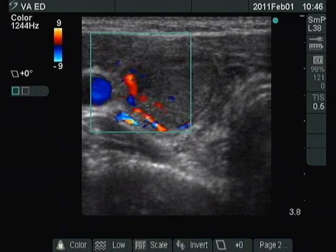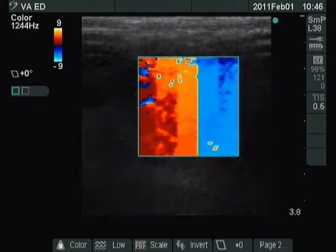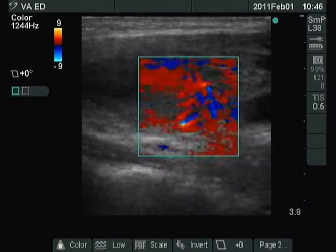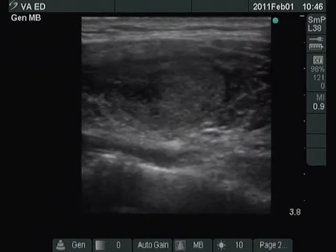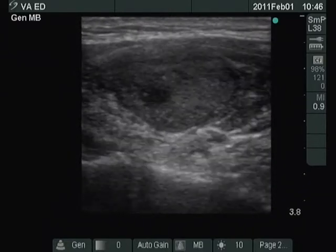Type 2 vascular pattern — this means that the nodule displays paranodular blood flow. Note the spider web-like fibrosis outside the nodule.